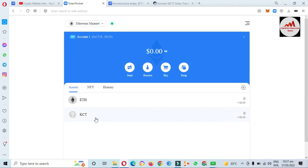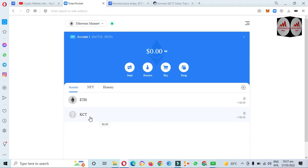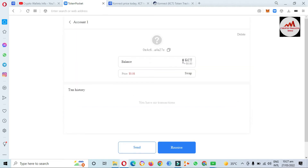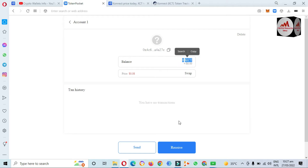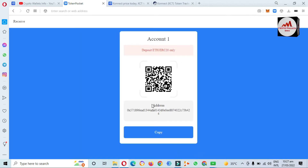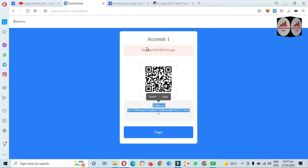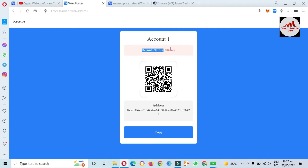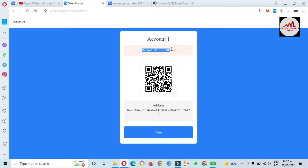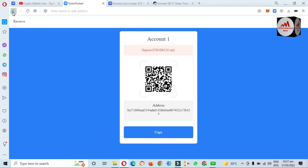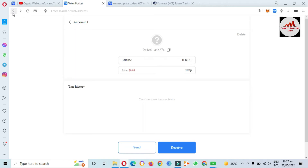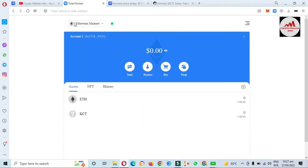I clicked Save and the token is now being added to my main wallet. KCT has been successfully added to my TokenPocket wallet. If I click on it, you can see the KCT balance shows zero. If you need to get the wallet address, simply click on the Receive button. You can see here this is your wallet address, but before depositing to this wallet you must confirm you have selected ERC-20 or Ether.